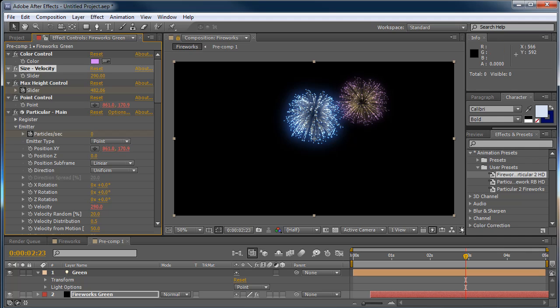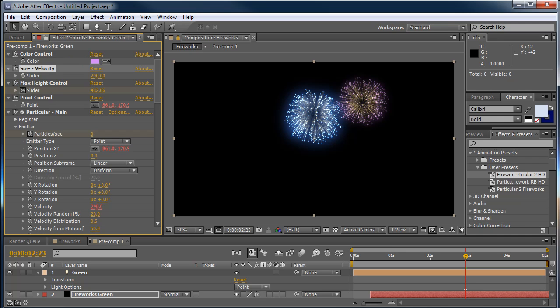So just a quick handy tool or tip about how to use this toggle the viewer lock or toggle lock inside of your After Effects workspace here and it hopefully will save you some time and frustration with lining things up and pre-comp and everything else.